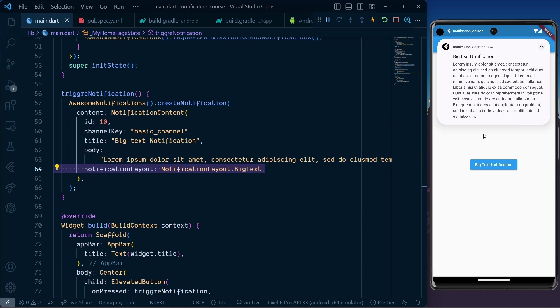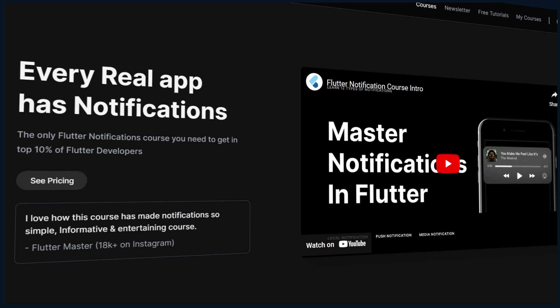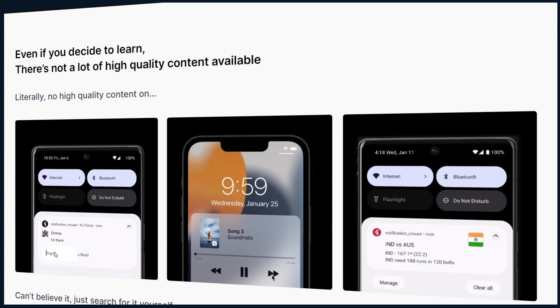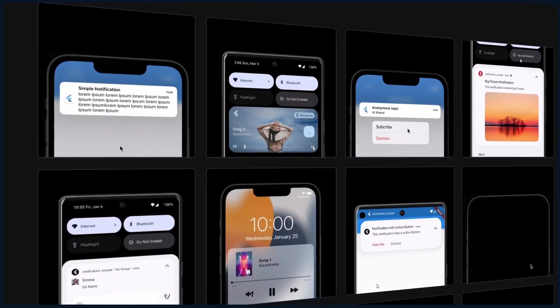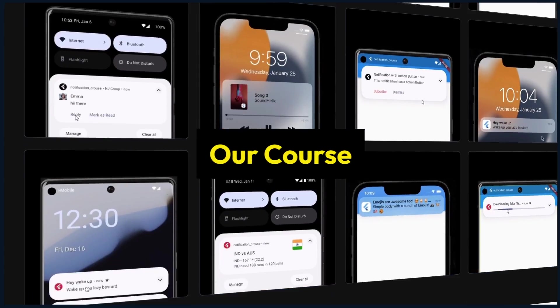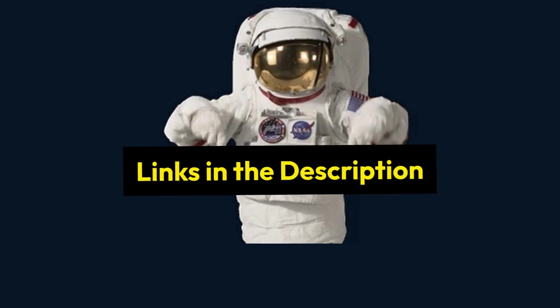text notification. If you'd like to master all types of notifications, check out our course link in the description.